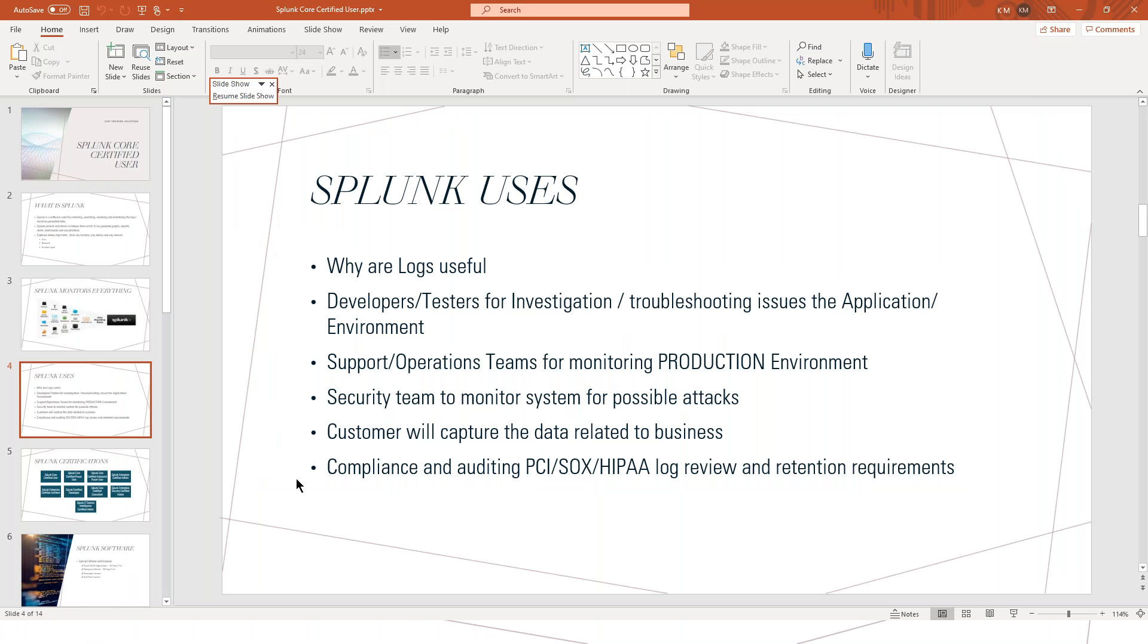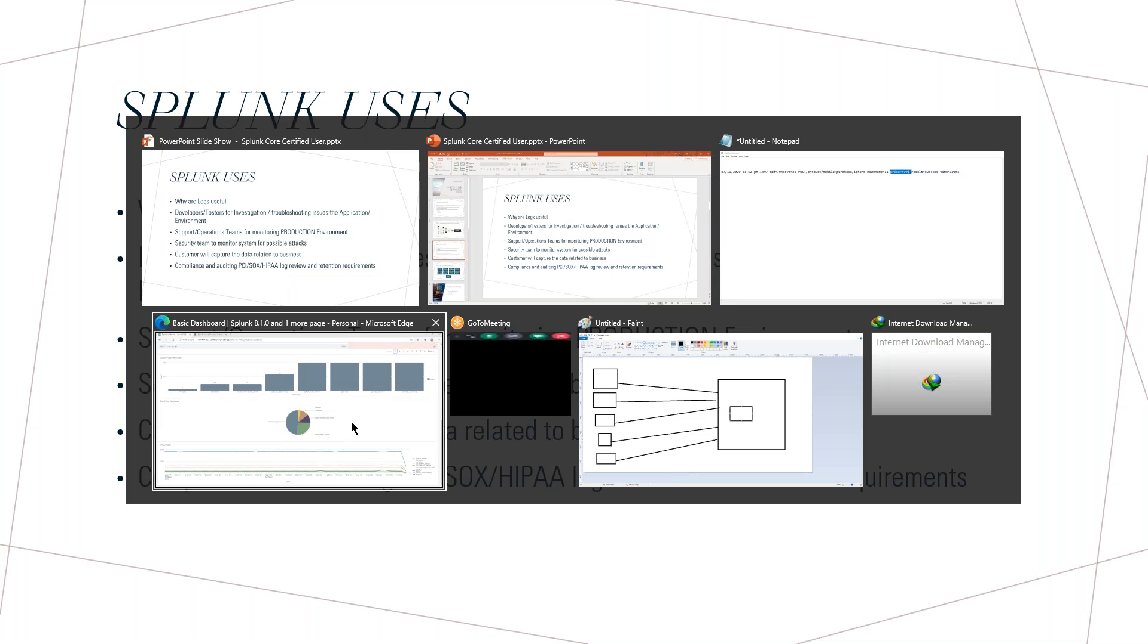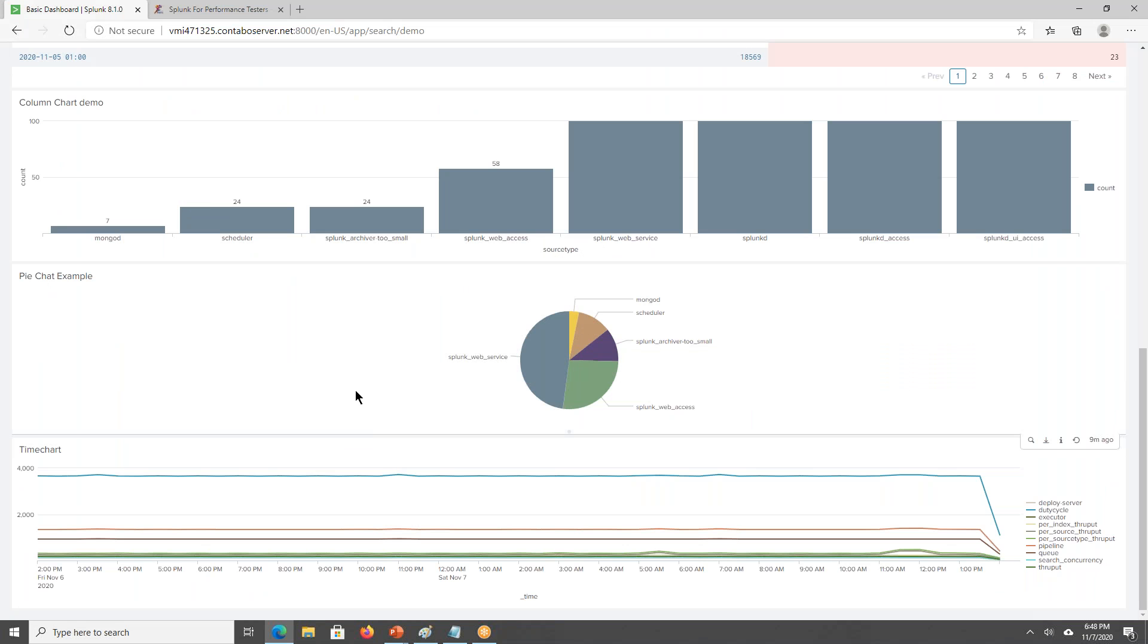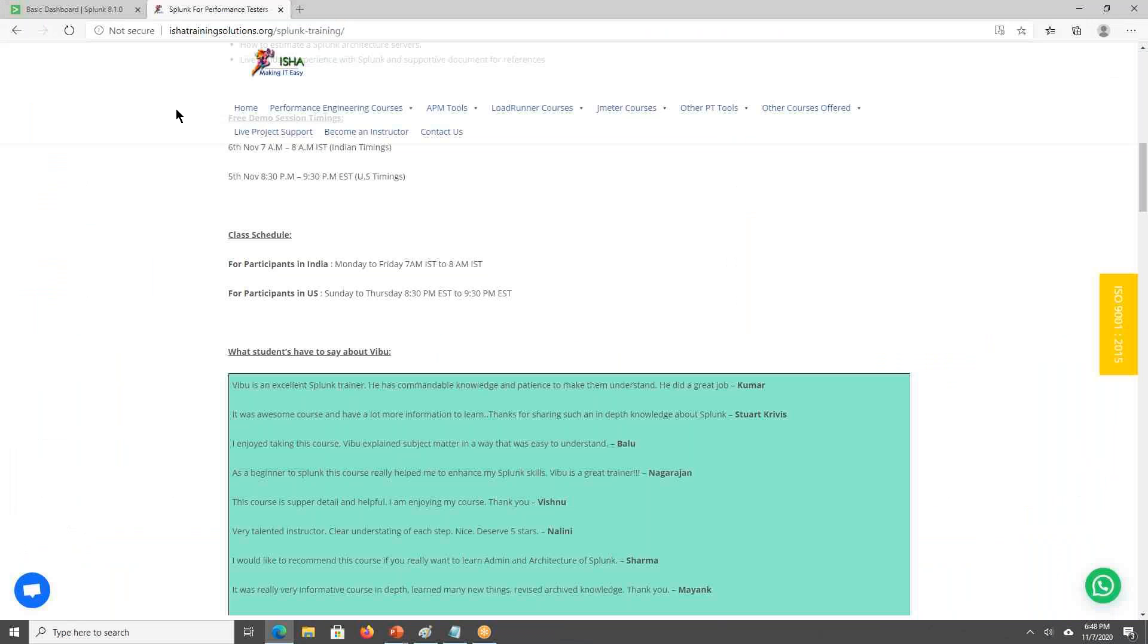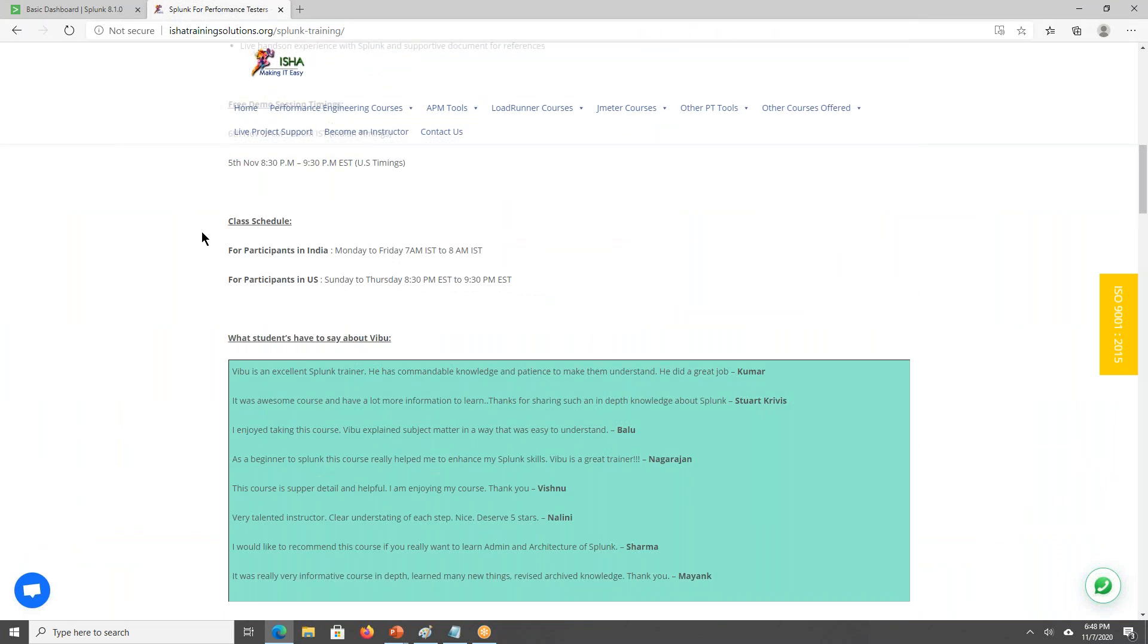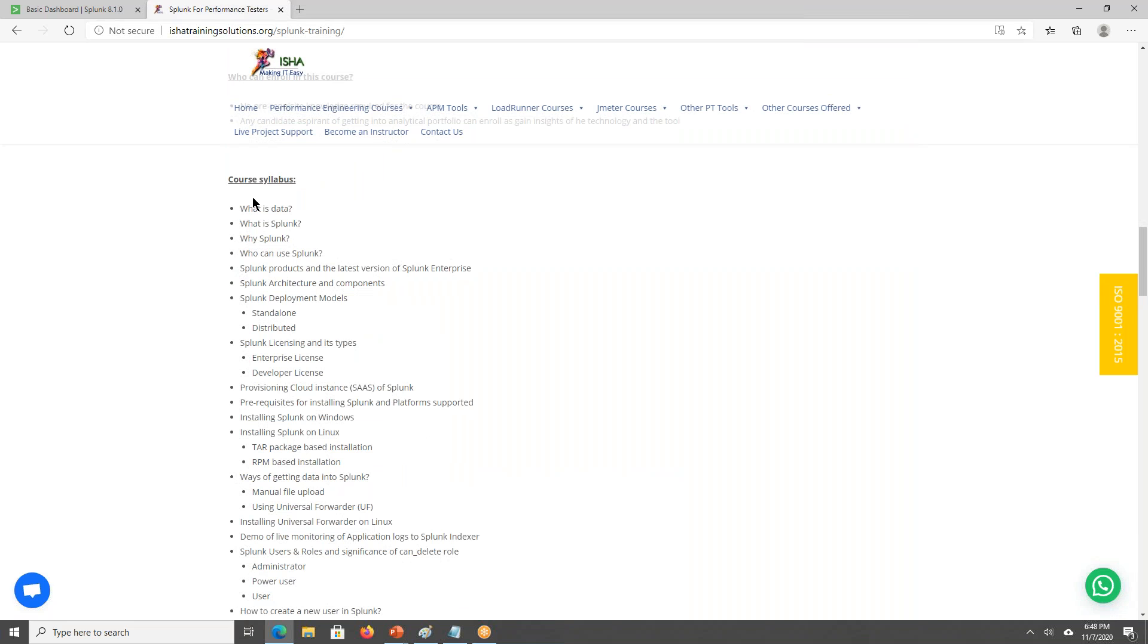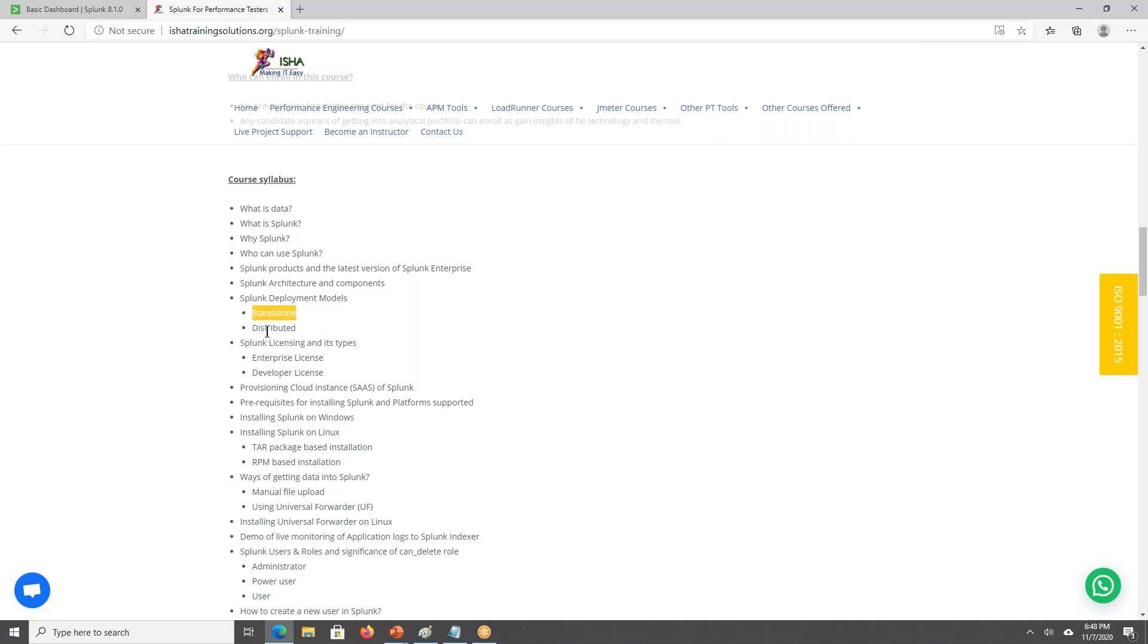So we'll now discuss what is the course. This is the course syllabus which we will be discussing. We'll be explaining about what is Splunk and what are the products and the latest versions of Splunk. We'll be discussing like Splunk is not a single software, it has multiple components. So we'll be discussing about those multiple components and the deployment models also. We'll be discussing about the standalone deployment, distributed, and cluster deployment.